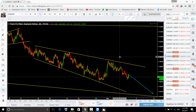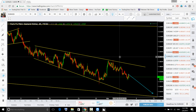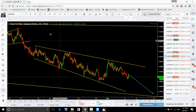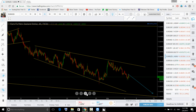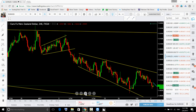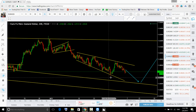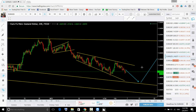For short term it is pushing to the downside, and whenever price comes close to the bottom you need to look for buy.